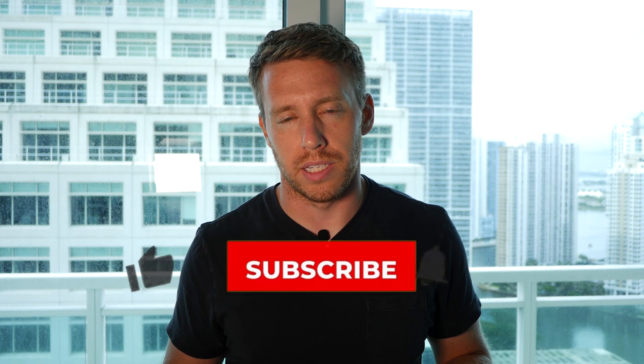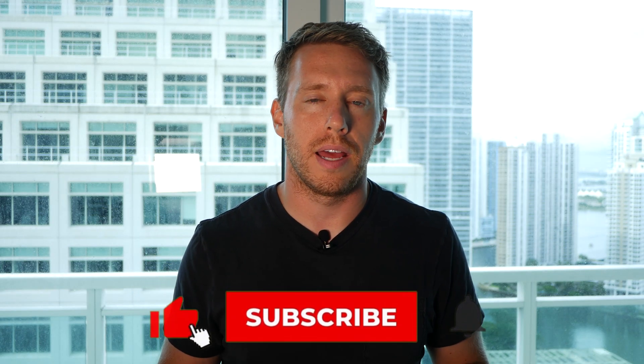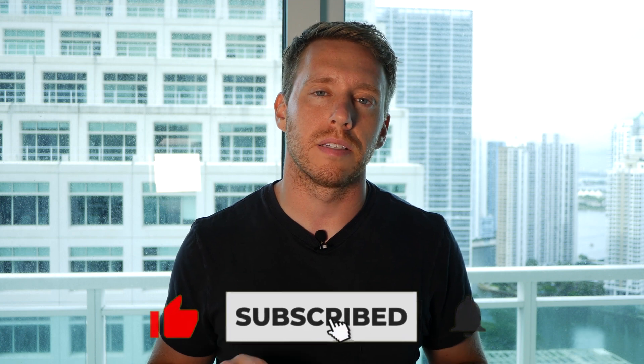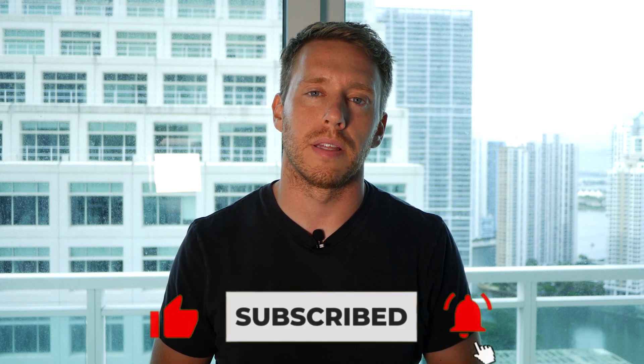As always, if you want to stay apprised of the latest around emerging tech, go ahead and hit that subscribe button. Thanks.